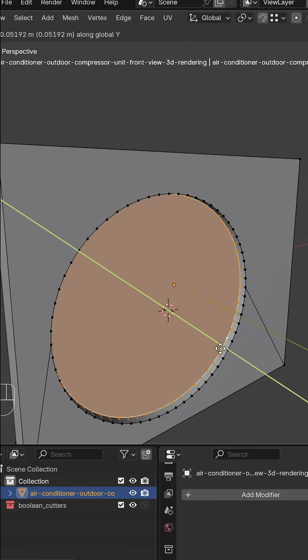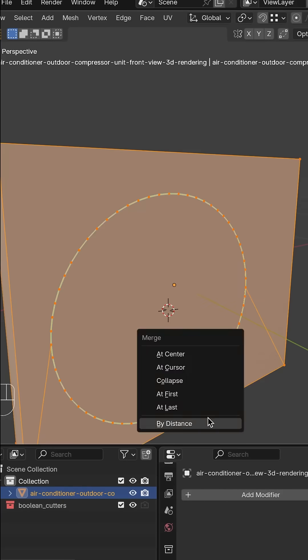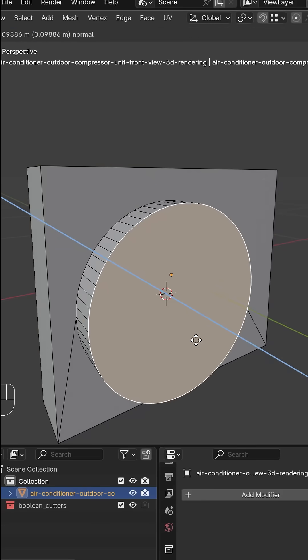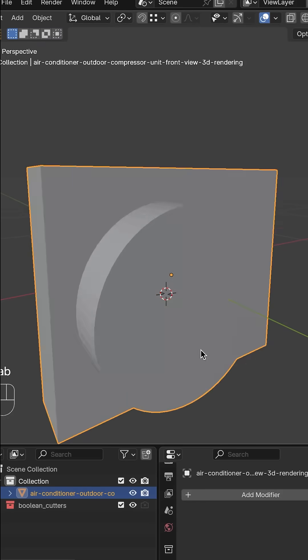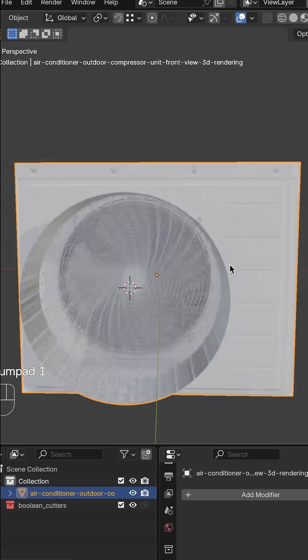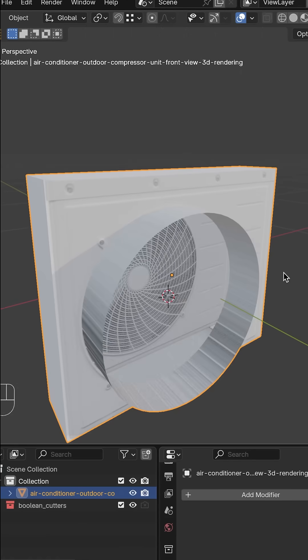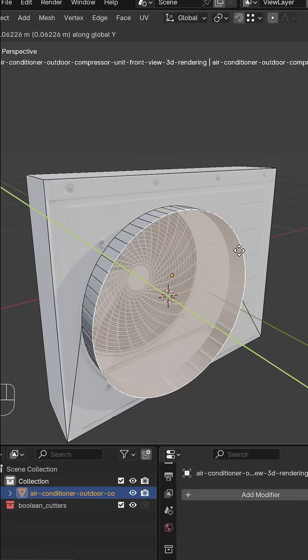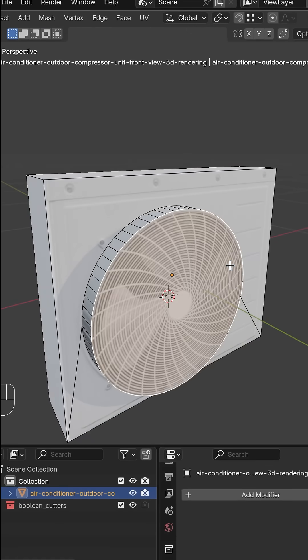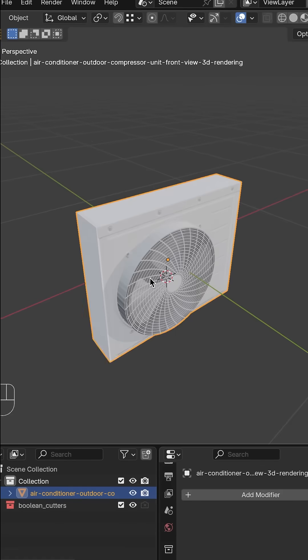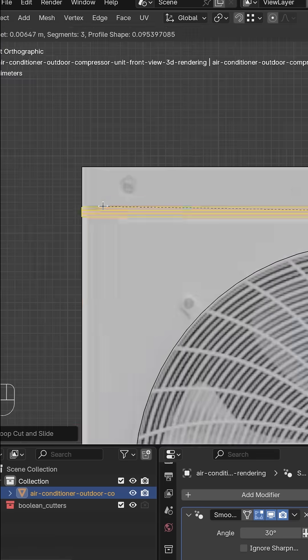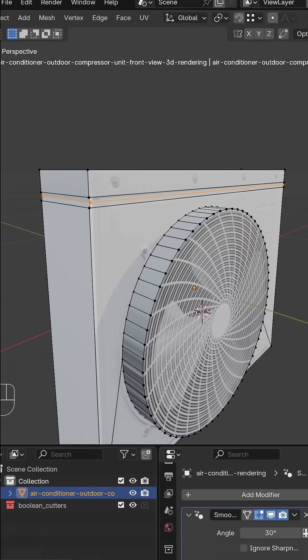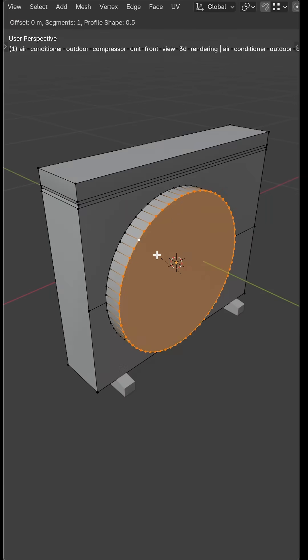Select the vertices on the inside. Merge them onto the other vertices. Select them all, press M and merge by distance. Extrude that new face to give it thickness. Select those new vertices, press F to fill. Take as much time as you need to dial everything in just to give it that extra bit of detail.